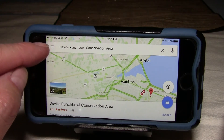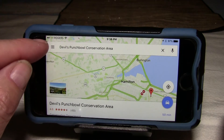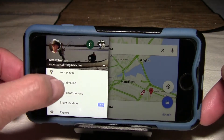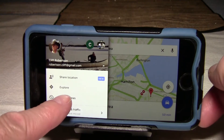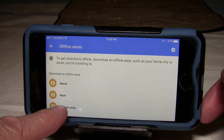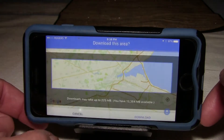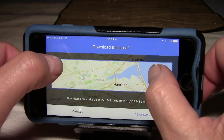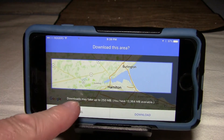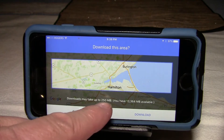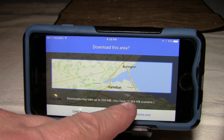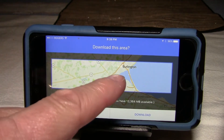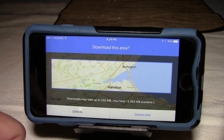If you click on what we call the hamburger button — that's the three-bar menu icon — we have an option on the menu for offline areas. If we click on offline areas, we can do a custom area. We can zoom the map. I'm doing this with the phone horizontal because I want a wider map. Notice on the bottom it says this download may take up to 250 megabytes, and I have over 13,000 megabytes available, so I've got plenty of room. That highlighted area is the region that this download is going to include.